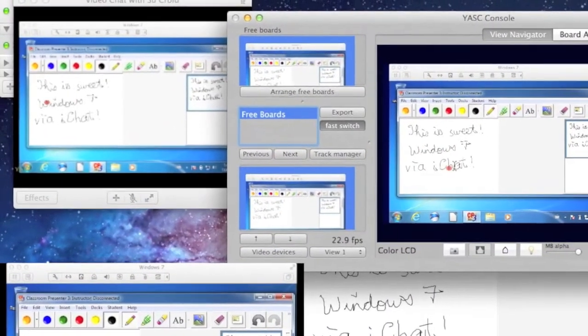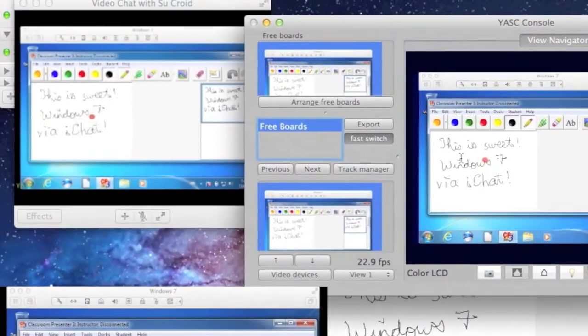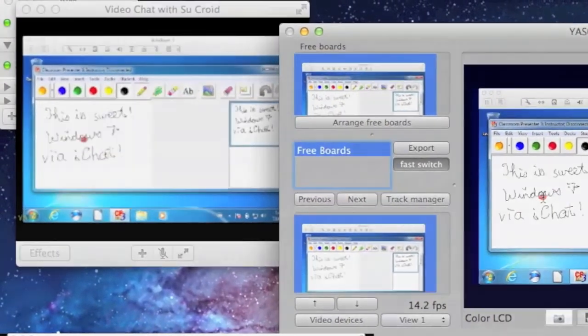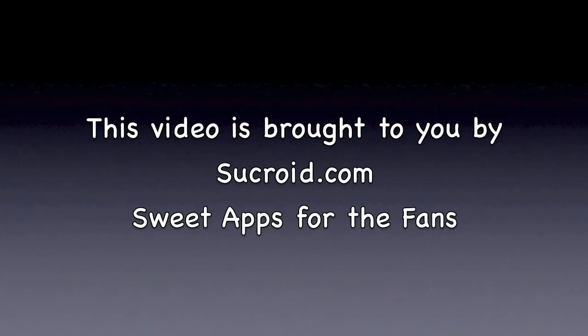That's it for this video. I hope you enjoy using Yask. Thanks for listening.